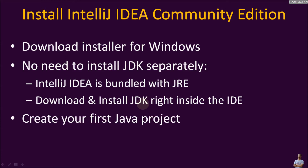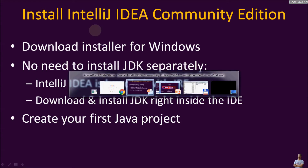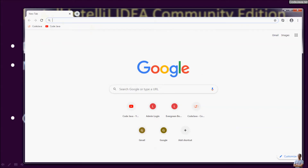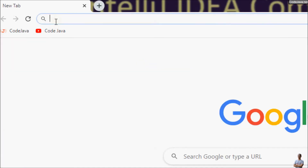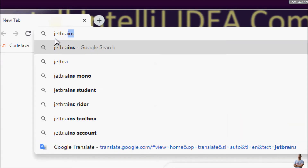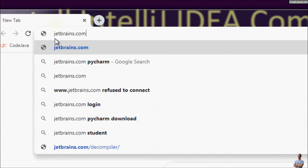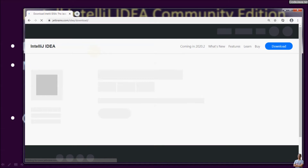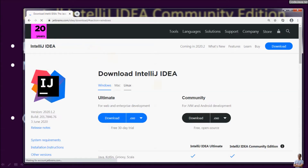After installation I will tell you how to create the first Java project in IntelliJ IDEA. Now let's download the installer program for IntelliJ IDEA on Windows. Open Chrome browser and head to the download page of IntelliJ IDEA — go to jetbrains.com/idea/download.